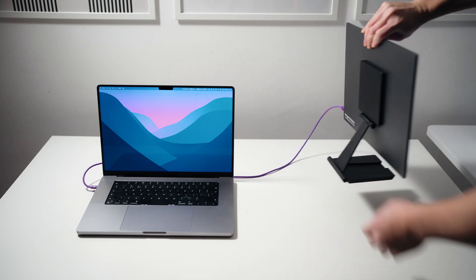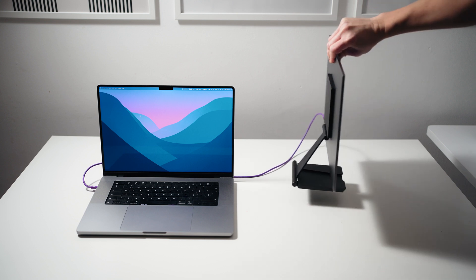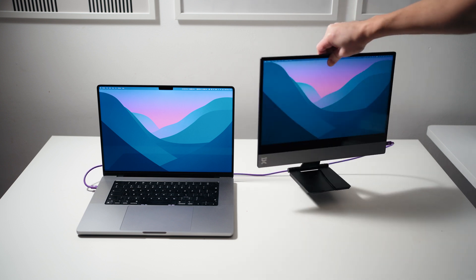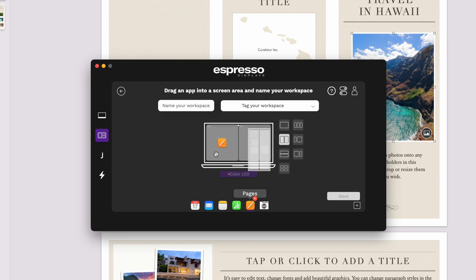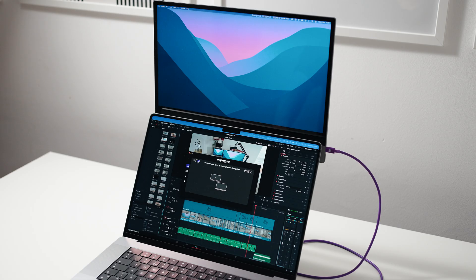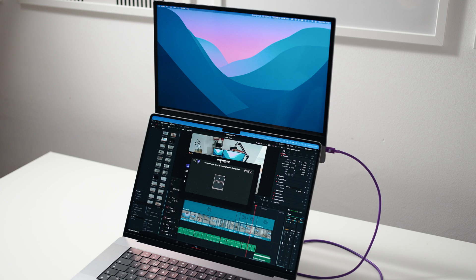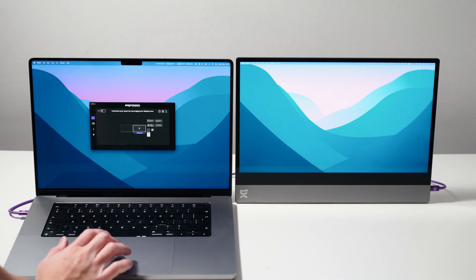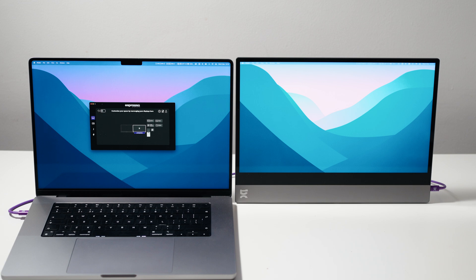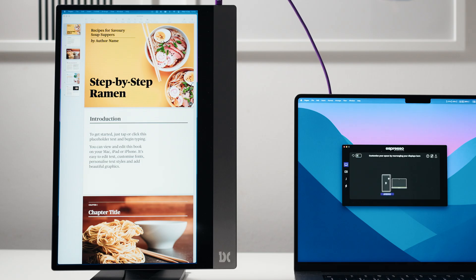The monitor doesn't require any software to work. You simply plug and play. But I would recommend downloading the Espresso Displays software as it opens up a whole load of useful features. For instance, when you connect the Espresso Display and have Glide enabled, you can move the cursor between both displays and the app will detect the monitor layout and correct it. The software also allows you to control the monitor's settings, like the screen brightness, color profiles and display orientation.